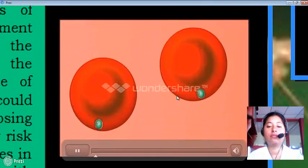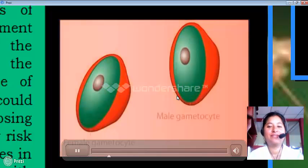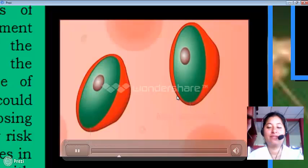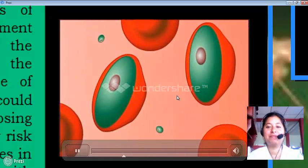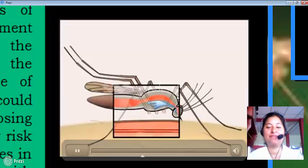Malaria is characterized by repeated bouts of fever, each of which correlates with the synchronous release of merozoites from a population of red blood cells. Some of the infecting merozoites develop into sexual forms called gametocytes, which are either male or female. In the life cycle of Plasmodium falciparum, gametocytes become large oval structures within red blood cells. The gametocytes do not harm the human host, but when a mosquito takes them into its gut during a blood meal, they initiate the next stage of the Plasmodium life cycle.